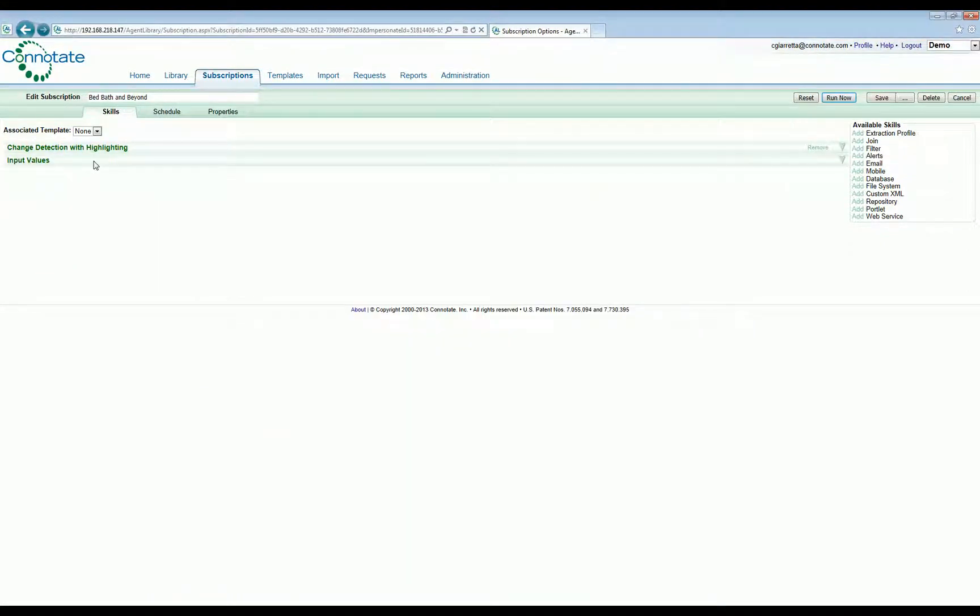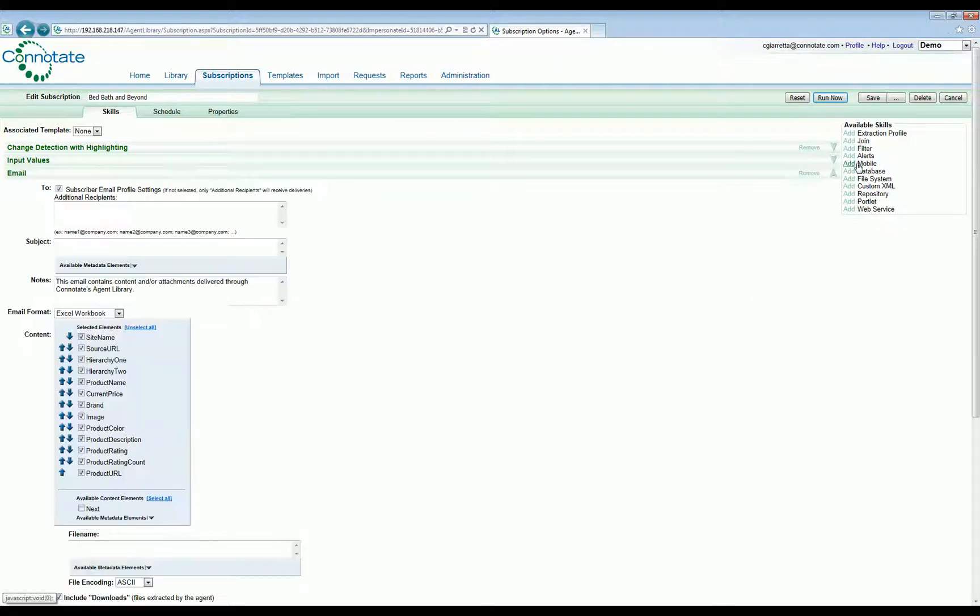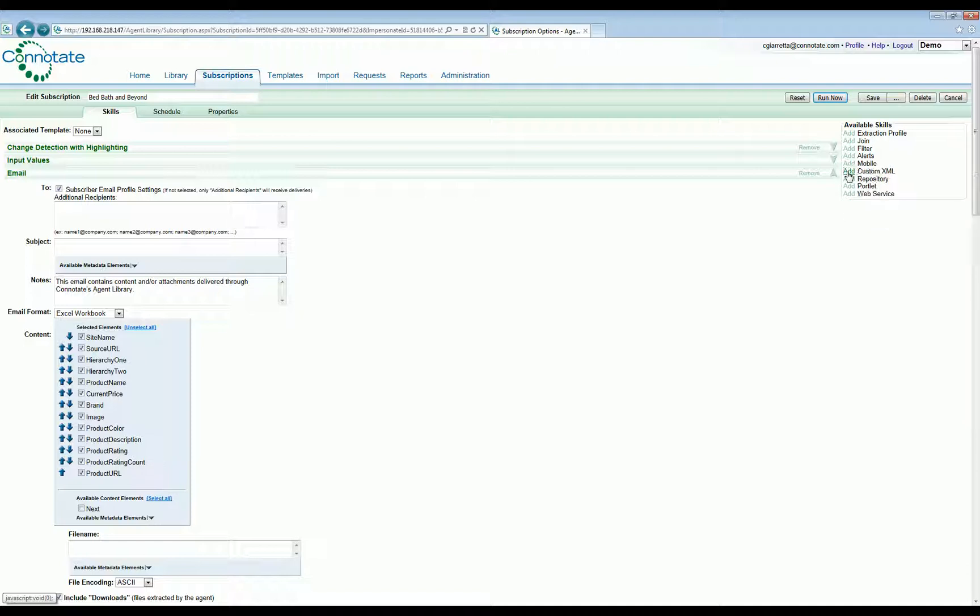At this time, we can also add one or more other delivery options, such as email, delivery to file systems, delivery to one or more database tables, XML, and invoking the agents through Connotate's web service APIs.